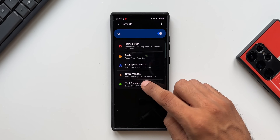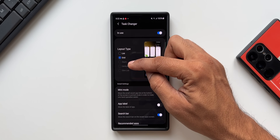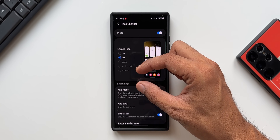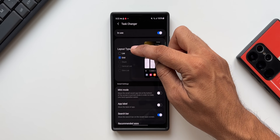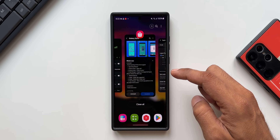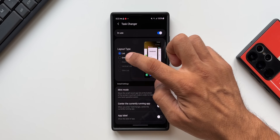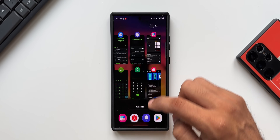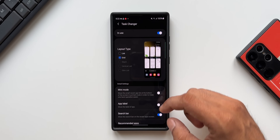Now let me tap on Task Changer. As you can see when I enable this there are three options which are disabled, which is what it said in the change log. Layout type list and grid options are available. Let me enable list — when I go to the recent screen, you can see this is the list option. Let me enable grid — this is the grid option when you go to recent applications. Stack, Vertical List, and Slim List are disabled.